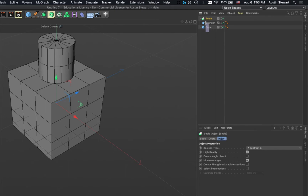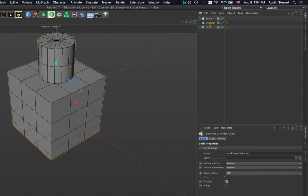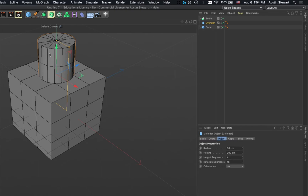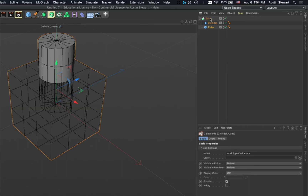To create the Boolean, select both objects. In the hierarchy you can click one and shift-click the other, or click-drag in the dark gray area to select multiples, or shift-click objects in the viewport. Once both are selected, drag them onto the Boolean until you get the down arrow and release. Object A is the top object in the hierarchy and object B is the bottom.